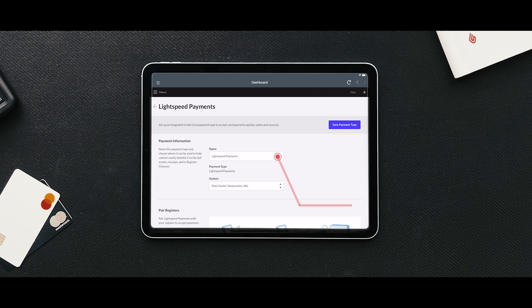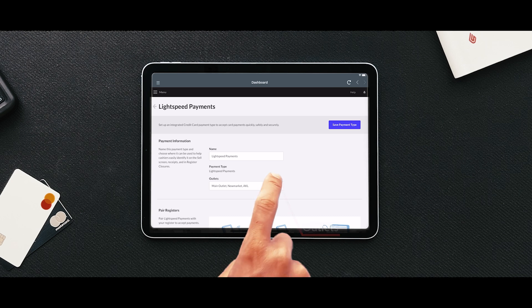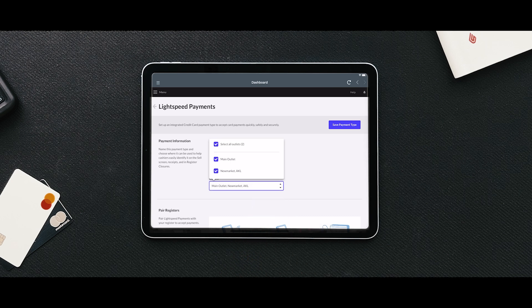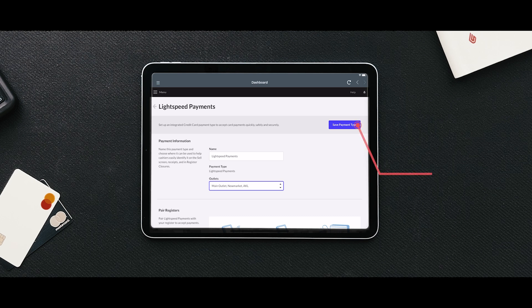Input a display name for the payment type. This will help cashiers easily identify it on the sell screen, on receipts, and in register closures. You don't need to pair any registers at this point. You simply need to click the Save Payment Type button on the top right side of the screen.